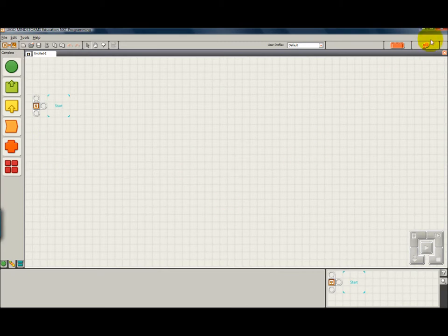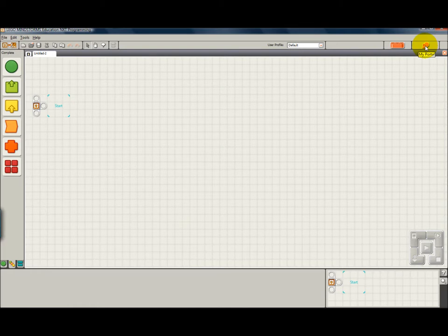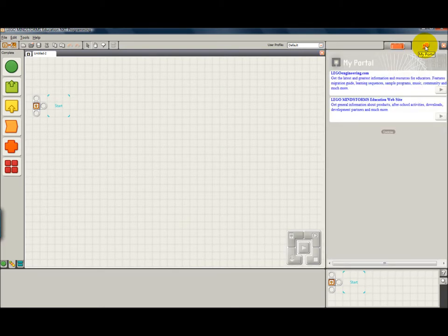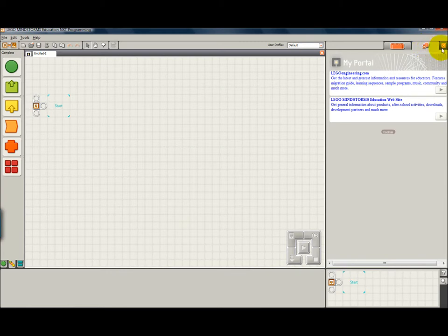This button right here is called My Portal and what it does is by clicking, it would show you how to access a couple of things on the web for more information related to the NXT. Close that window.